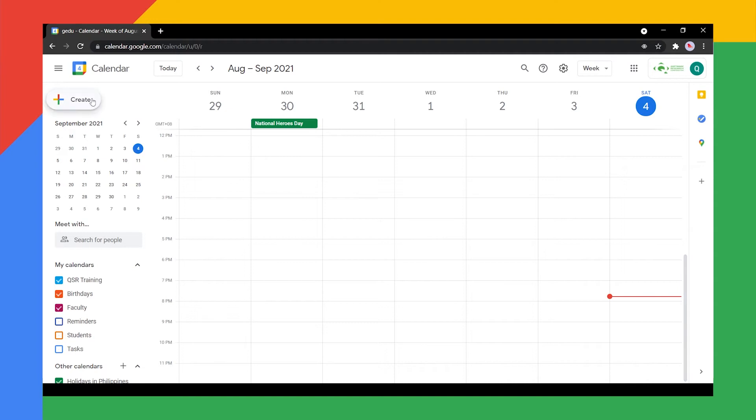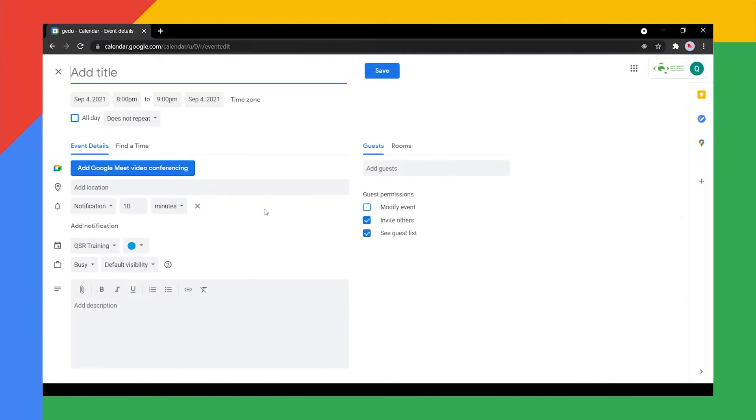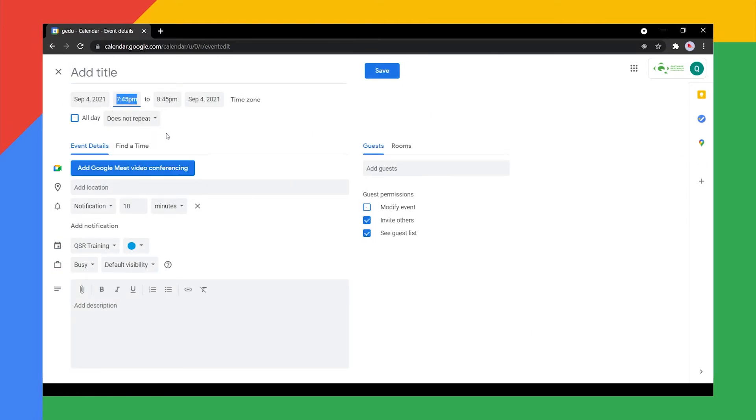To create a live stream event, go to Google Calendar and create an event, then go to More Options. Input your event details such as date, time, and description.